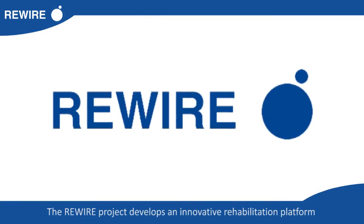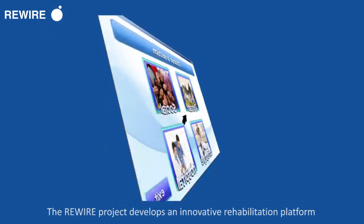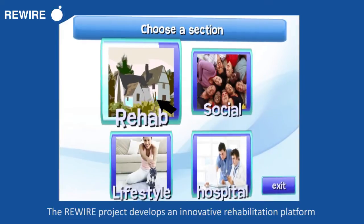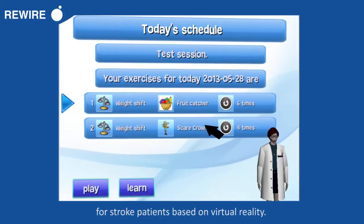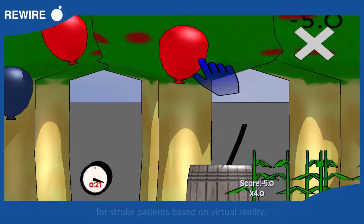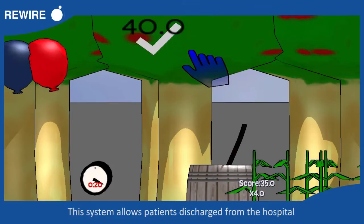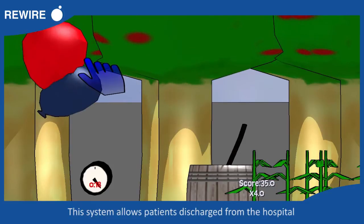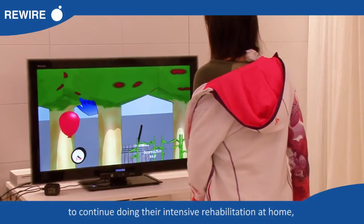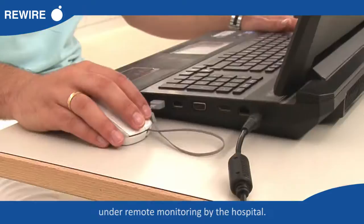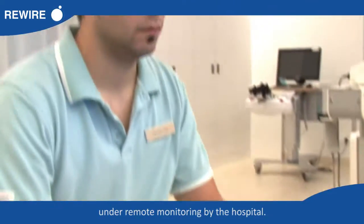The Rewire project develops an innovative rehabilitation platform for stroke patients based on virtual reality. This system allows patients discharged from the hospital to continue doing intensive rehabilitation at home under remote monitoring by the hospital.